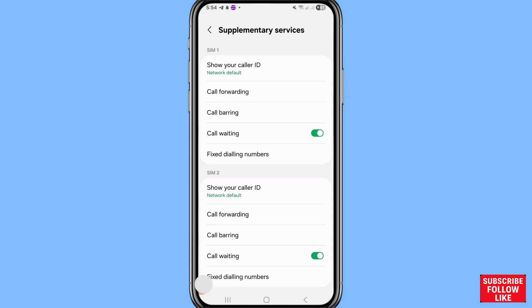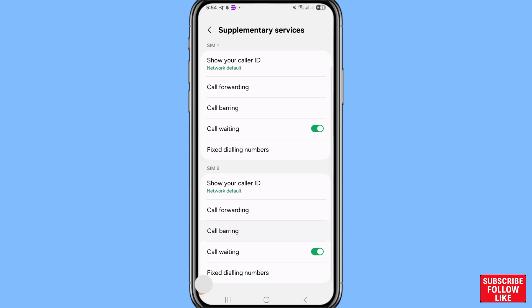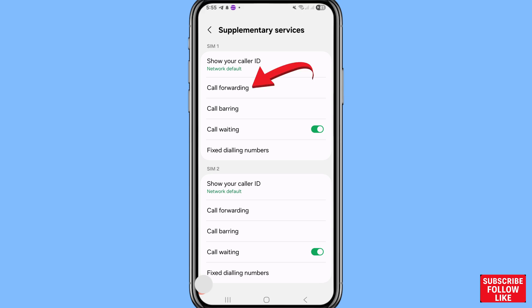You can see SIM 1 with call forwarding, call barring, call waiting, and fixed dialing numbers. SIM 2 shows show your caller ID, call forwarding, call barring, and call waiting. Choose and select your SIM — first, open SIM 1 Call Forwarding.